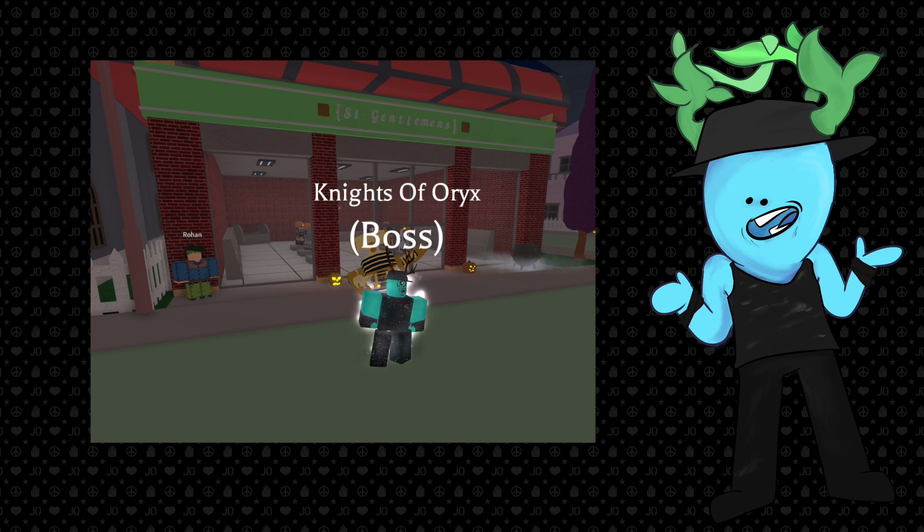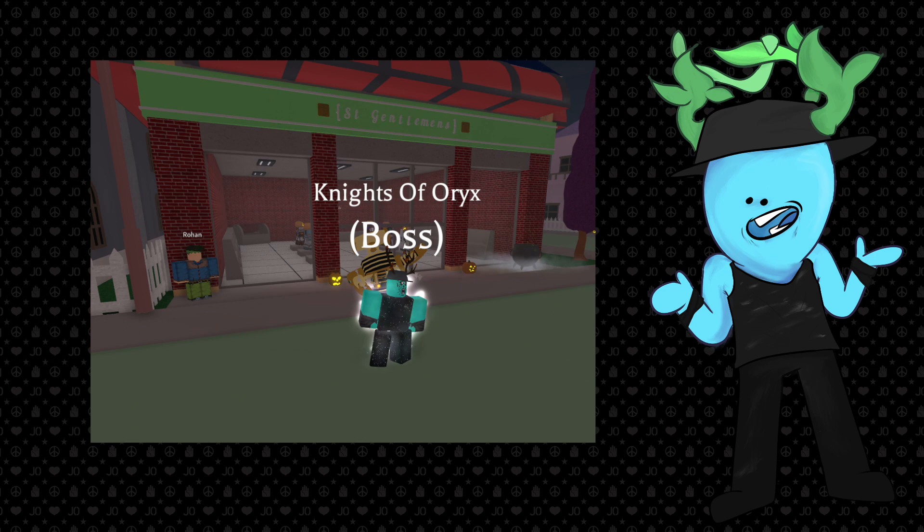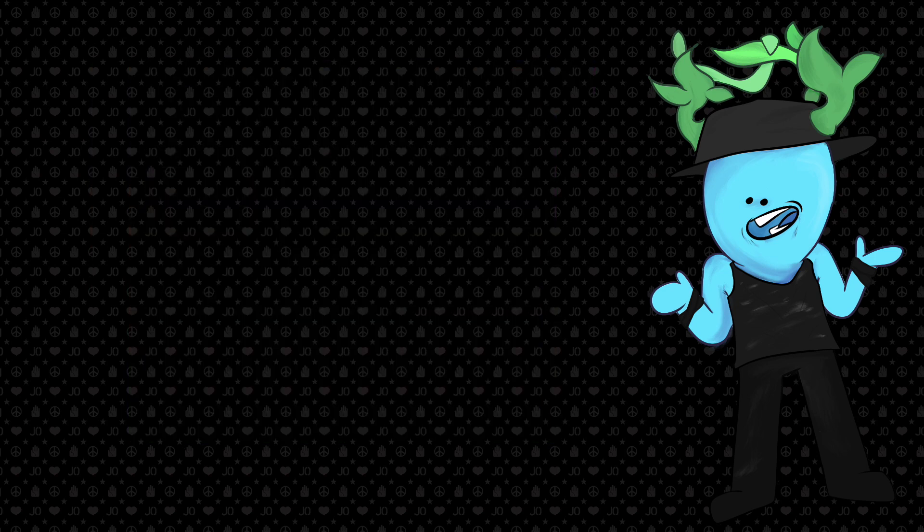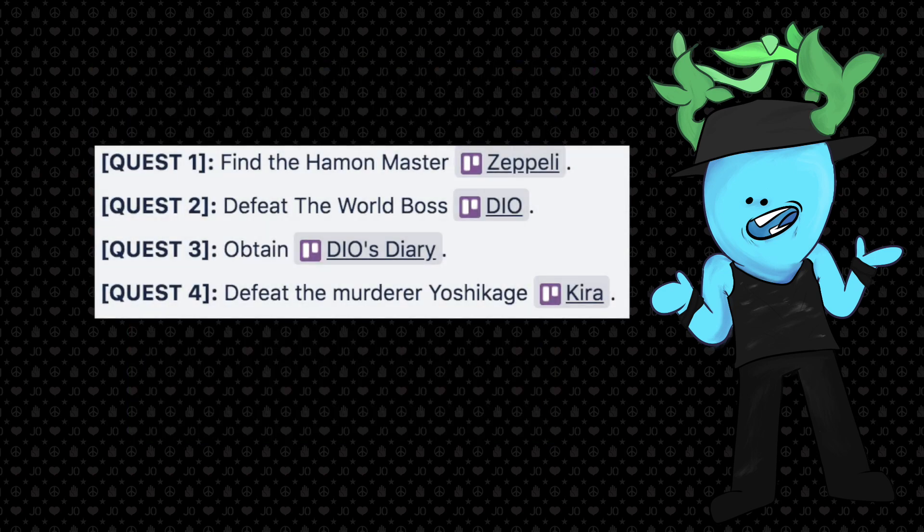Rohan is an NPC that can be found in front of the St. Gentleman's. Upon talking to him, you're going to receive a quest line, and here are the quests.